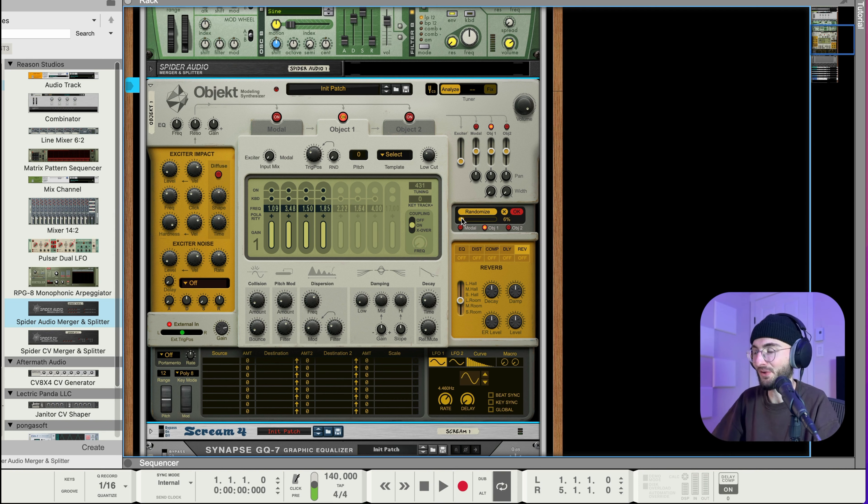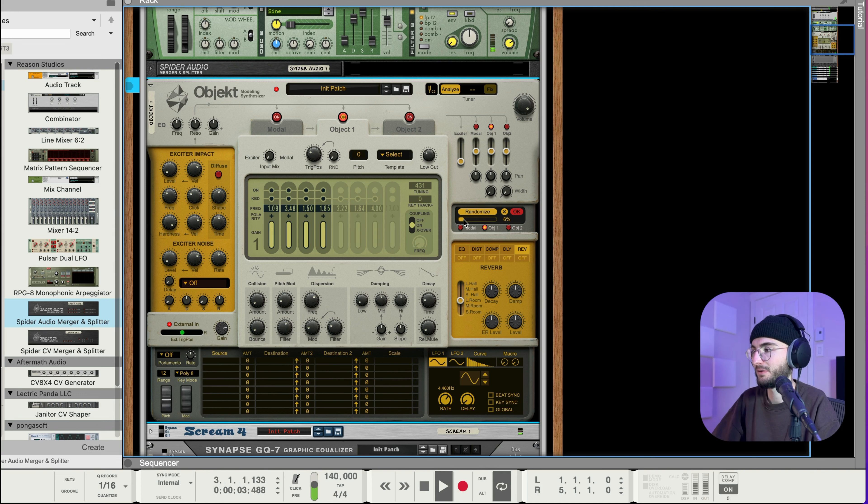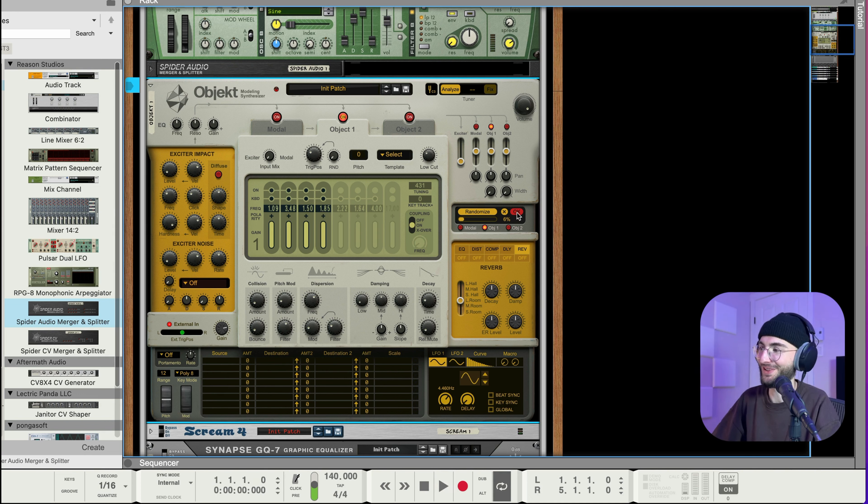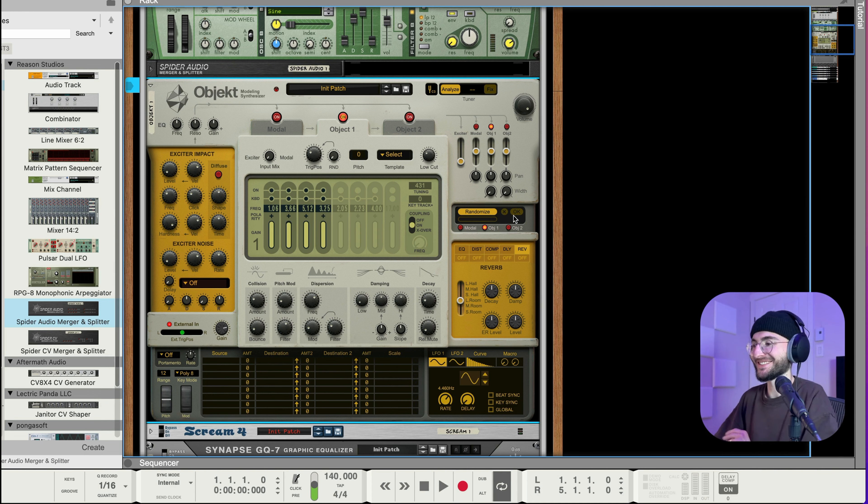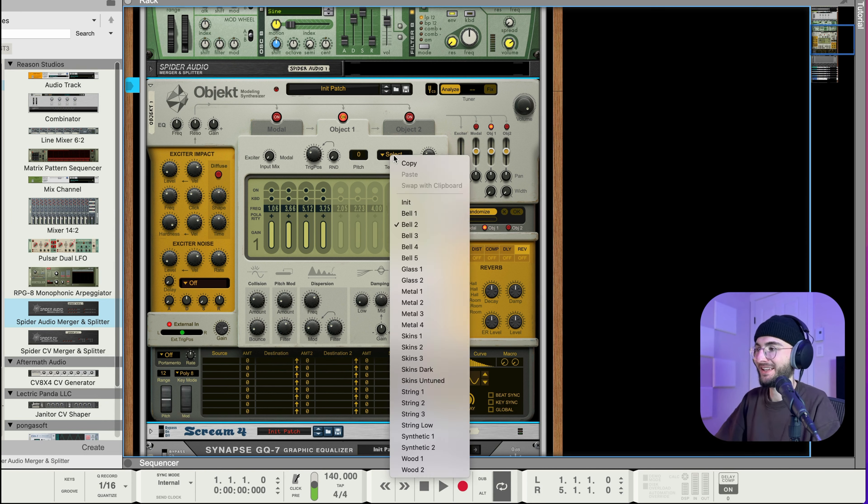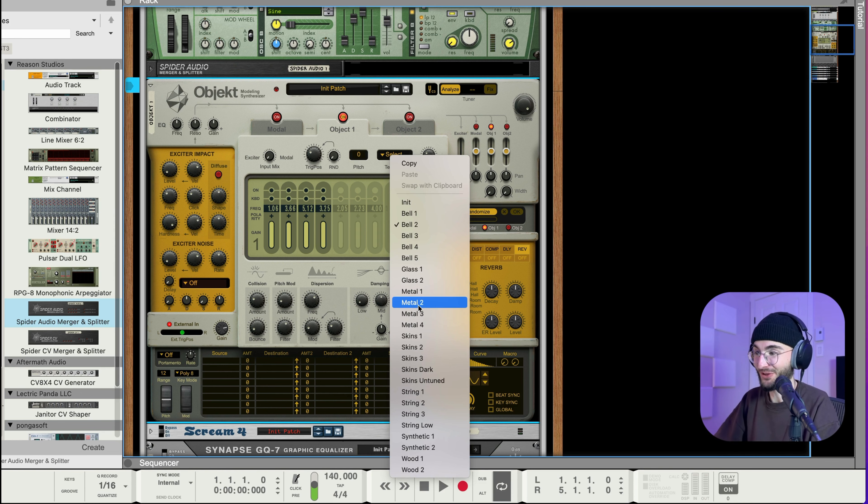So if we just want like subtle variations of this bell template we can randomize it and set it to like a low percentage. Oh I actually really like that so I'm gonna go with that.